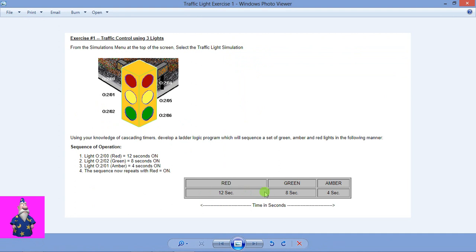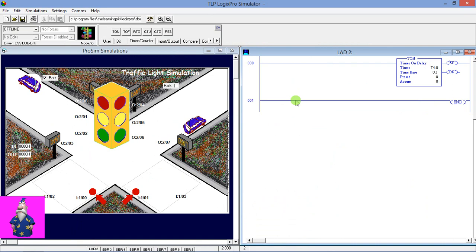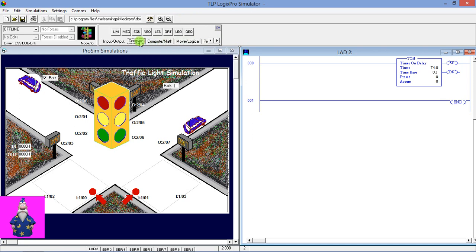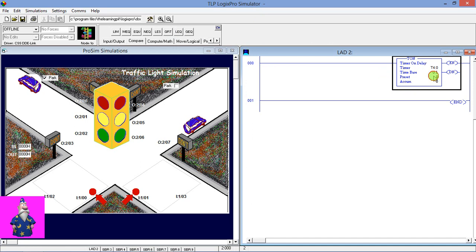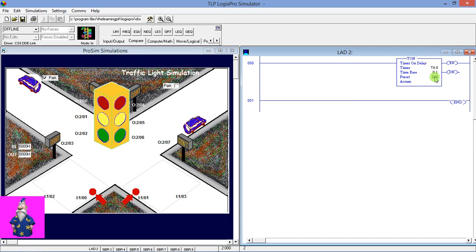We are going to use a math function as well. You can simply use a timer and switch every timer one by one and reset with done, or you can make the program shorter by using math functions. In the Compare function you can use Less Than, Greater Than, Less Than or Equal To, and Greater Than or Equal To to operate your lights. I'm going to give the preset value the full timing range: 12 + 8 + 4 = 24 seconds.